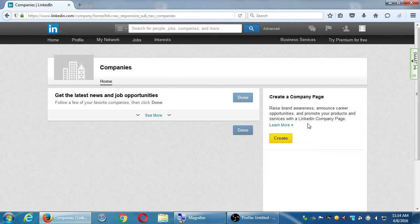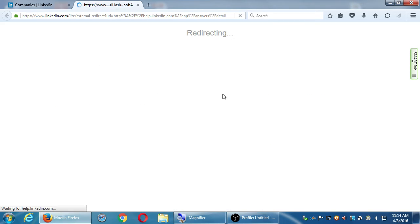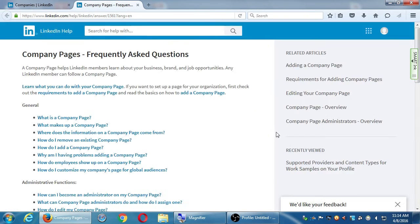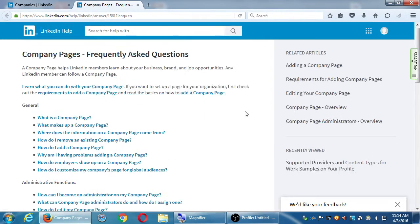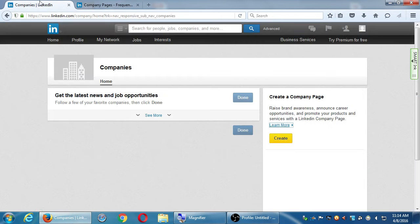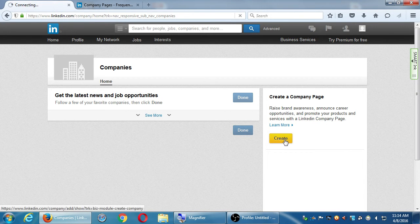If you'd like, you don't have to do it now, but if you go over to Learn More at some point, they'll give you a full explanation about what it is and how to do it. What I want to do here under Create a Company Page is check this out — let's click Create, click Create the Company Page.